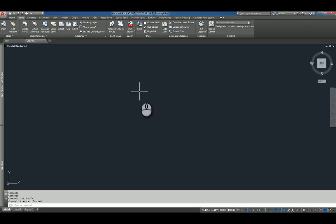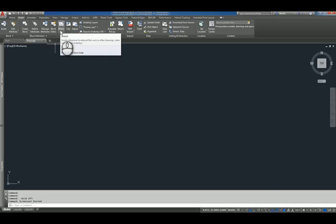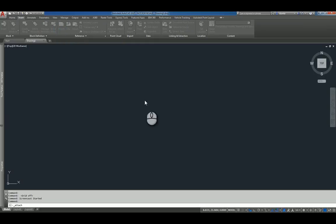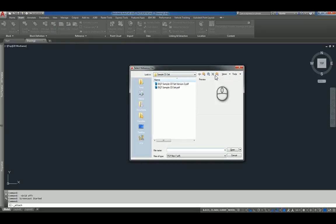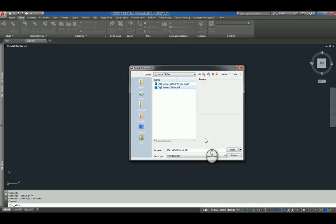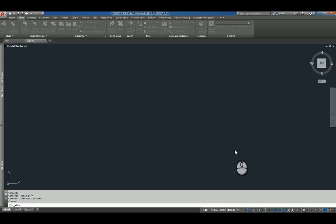So here I am in AutoCAD 2017. I go to the Insert tab of the ribbon and I click Attach. I'm actually starting the Xref command. When I use this command, a window will pop up and I can pick the file that I want to work with. I'll click Open, and an Attach PDF Underlay command window will pop open.